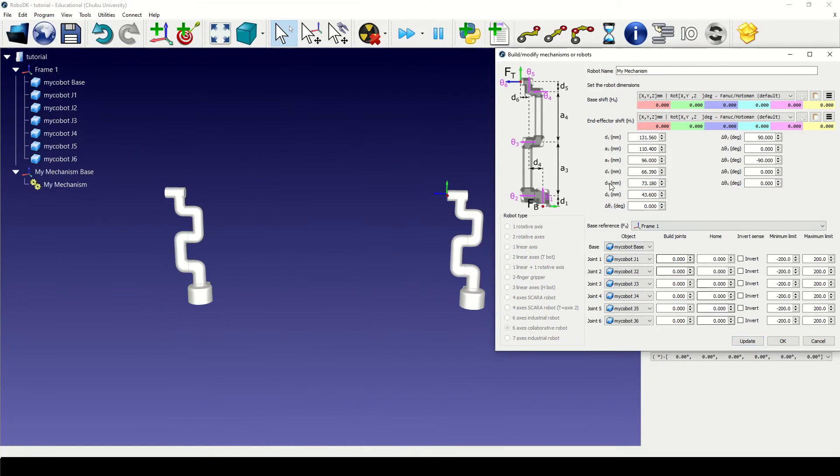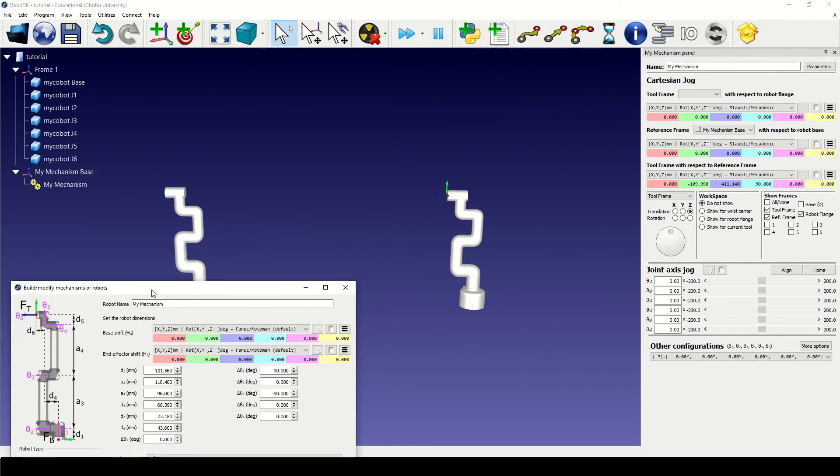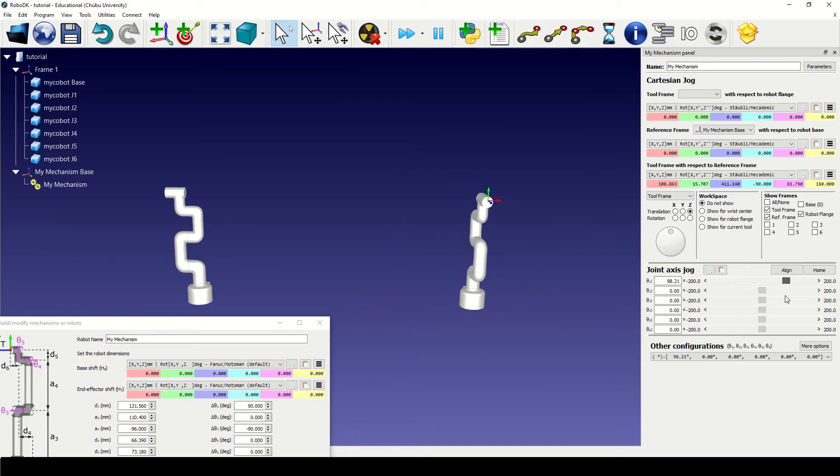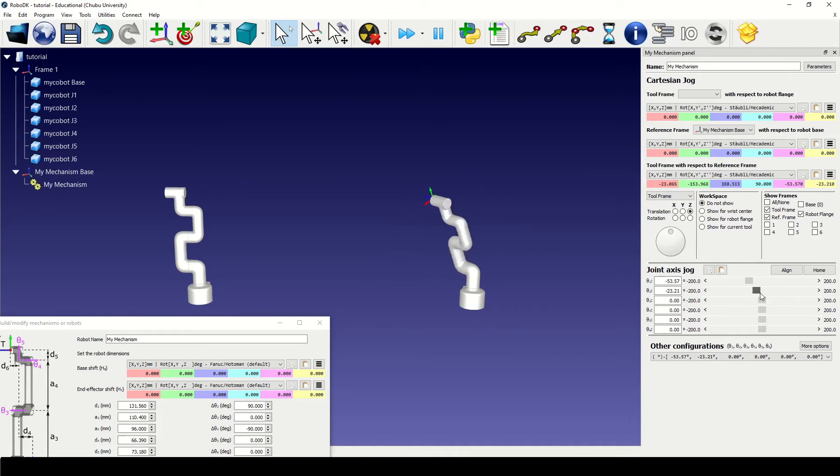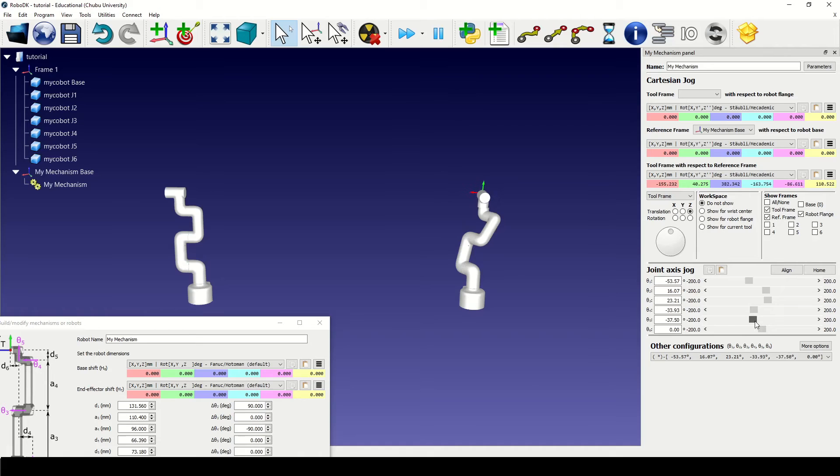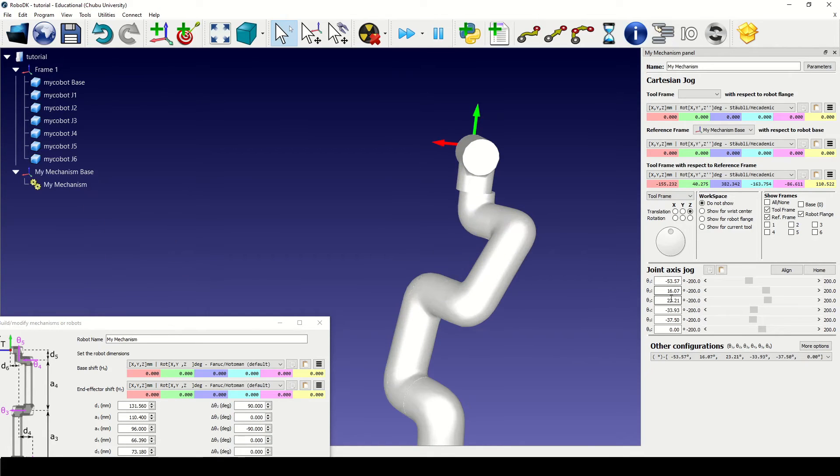Let's update and check if our model is accurate. Starting with joint 1, we can see that joint 5 and joint 6 have some offset.